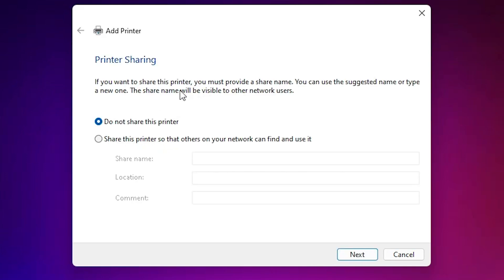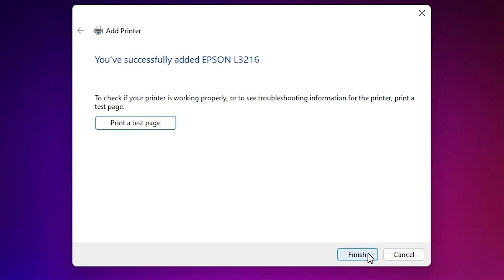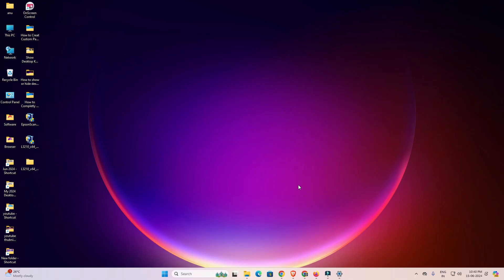Our printer is now installed. If you want to share this printer on the network, select that option. I don't want to share, so I select 'Do not share this printer' and click Next. If you want to print a test page, click 'Print a test page,' otherwise click Finish.